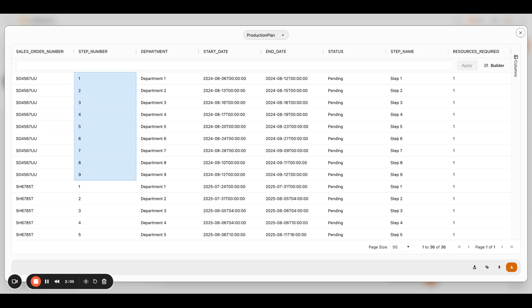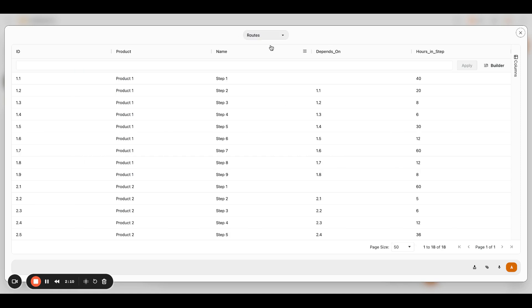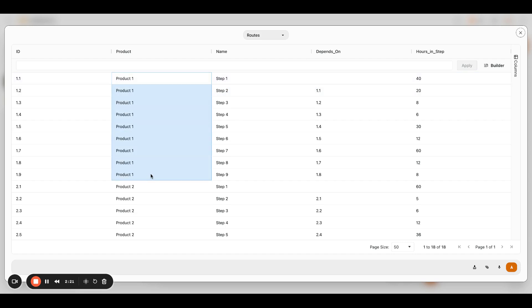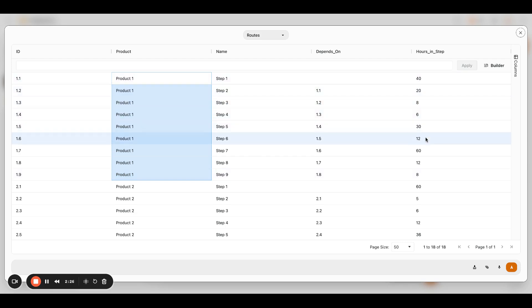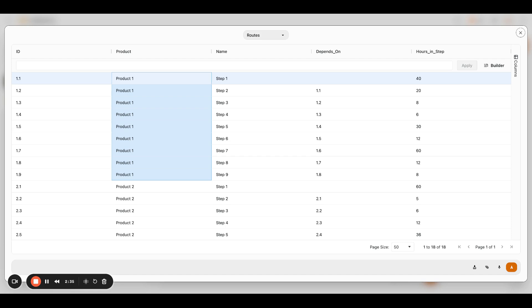The last piece of data or the last database table that this assistant has is our routes table. And the routes table is really kind of a simple way that an assistant or an AI can go and look and say, okay, what product are we producing? Okay, product one. Okay, here are the nine steps to produce product one. Here are the hours that it takes in each step. And here's our dependencies. So this is 1.1, no dependencies. This is the first step in the process. So we just kick it off. It's not dependent on anything. It's just dependent on starting.